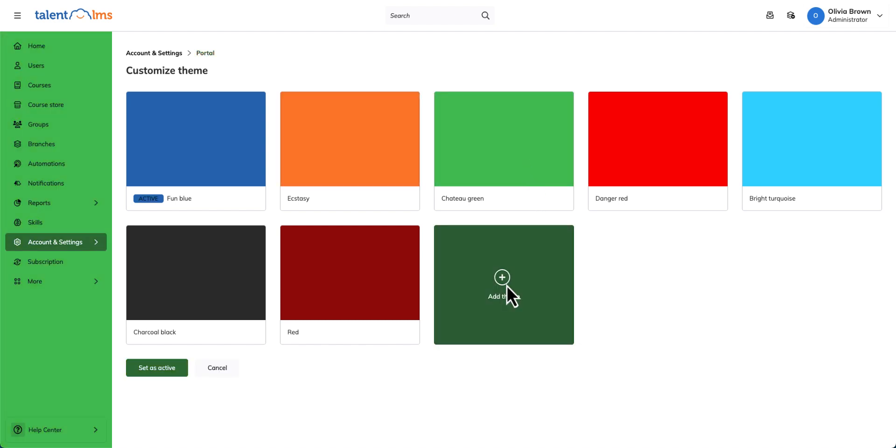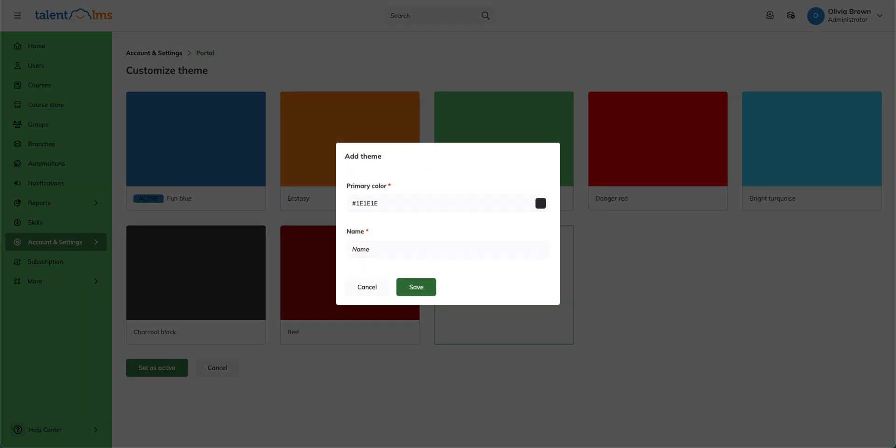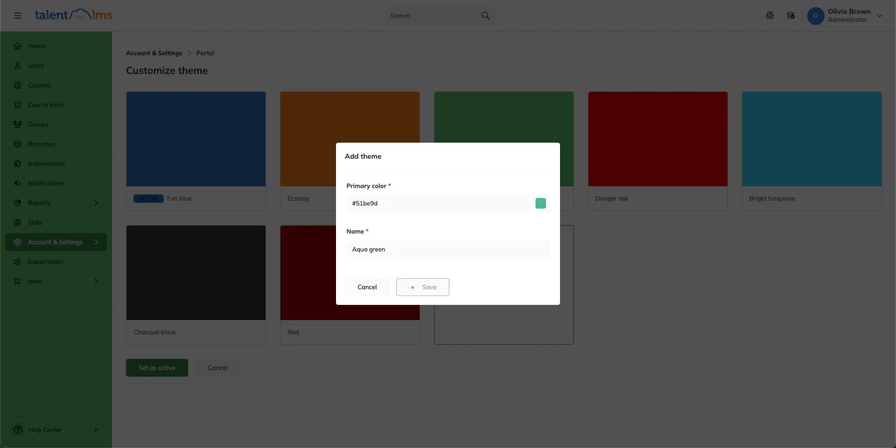Click add theme, choose a color or enter a hex code, name your theme, and click save.